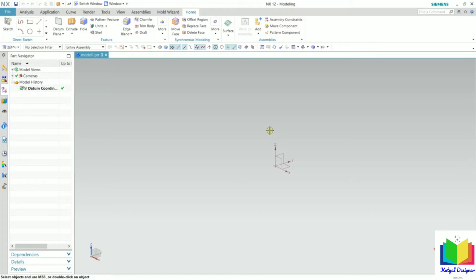Hello friends, welcome to this course on NX. In this lecture, we are going to start a new module in NX that is 3D modeling.